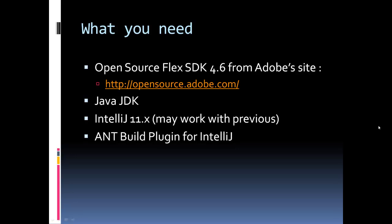This video has been recorded using IntelliJ 11.0.1. It may work with earlier or later versions of IntelliJ, but that's what I'm showing with this particular version. When you install IntelliJ, you will need the Ant Build plugin for IntelliJ. That's in addition to the Java Perspective and the Flex plugin, which are installed pretty much by default.